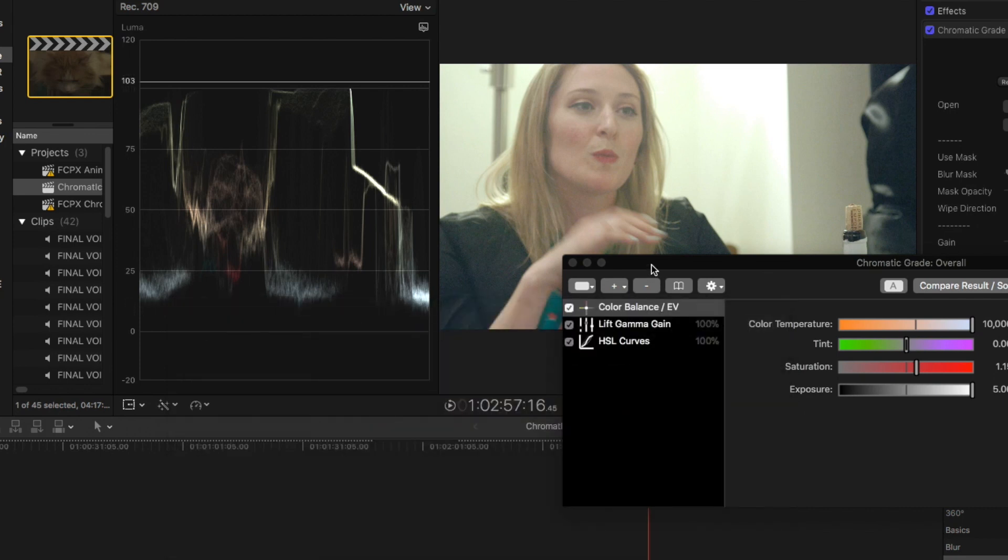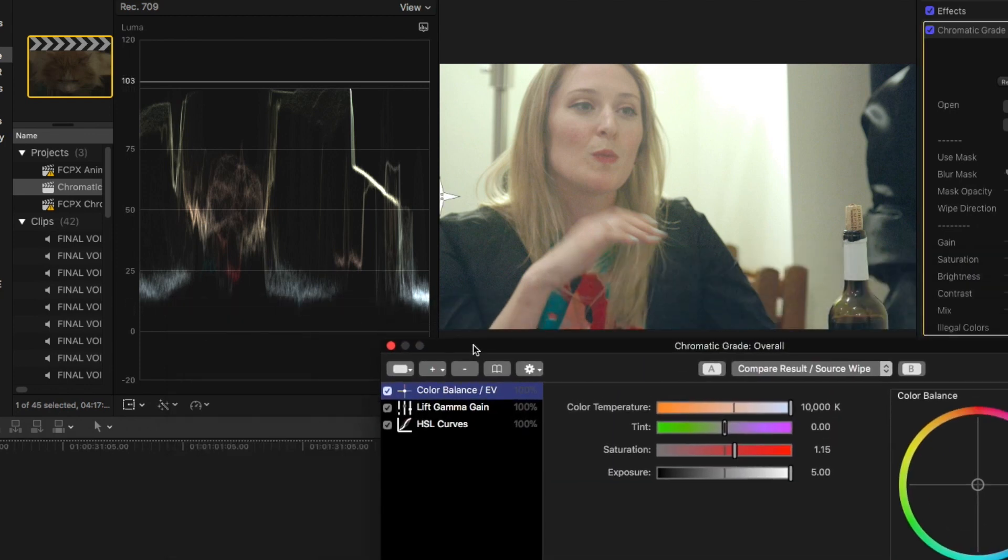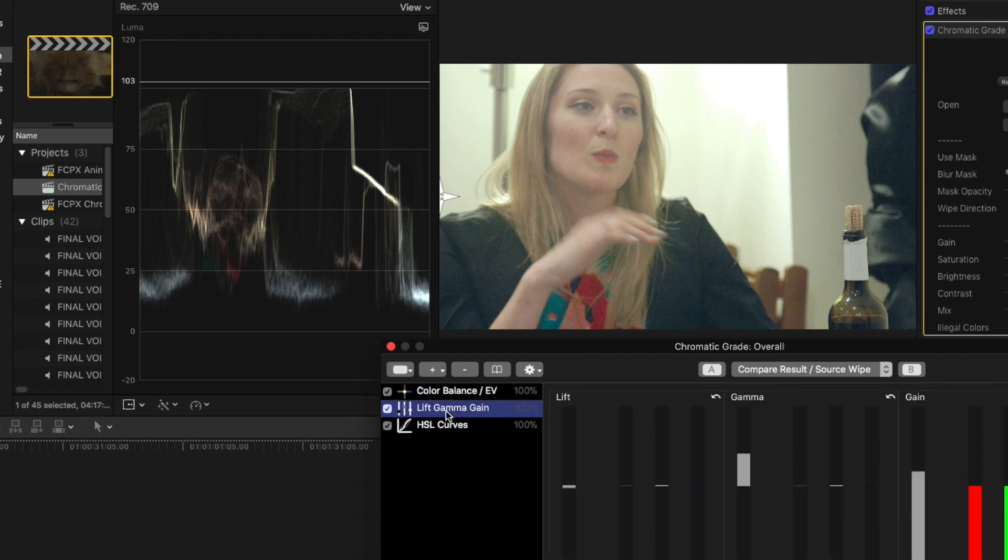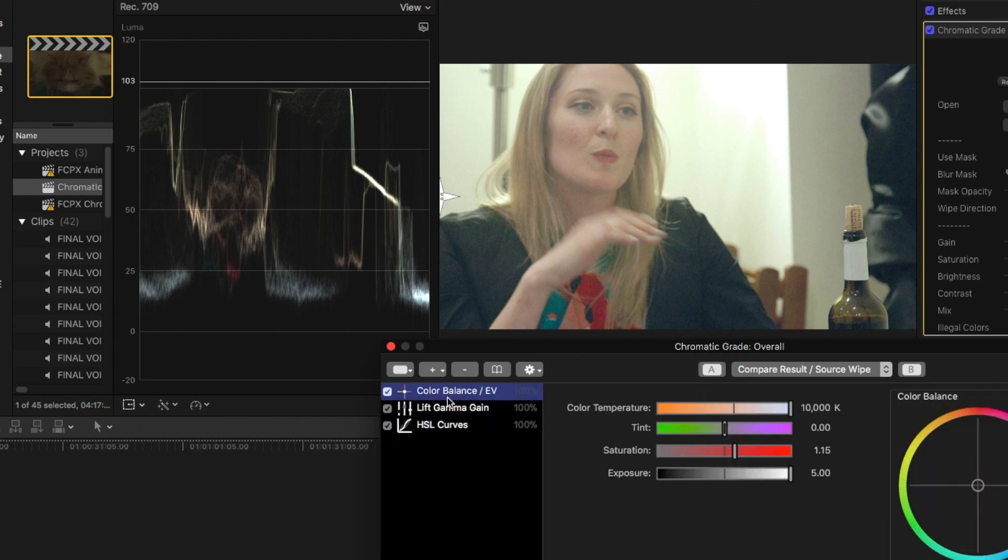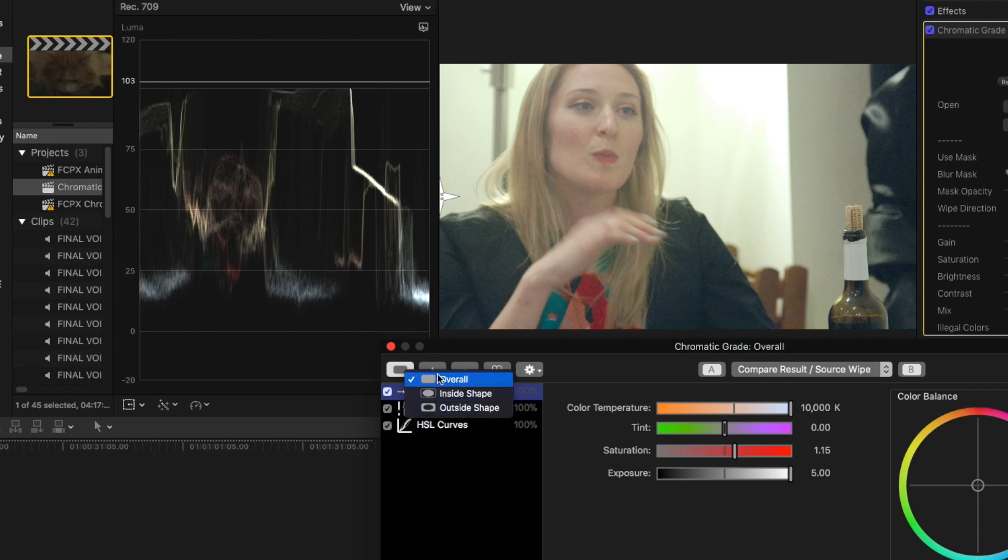Now the limitation with these saved stacks, these presets, is that it's only going to save one specific tab at once. For instance, it's not going to save overall, inside, and outside shapes, but only one of these that you have selected, which isn't that big of a deal because generally I'm only going to be saving overall tabs as presets and looks because generally you're going to want to refine the image individually.